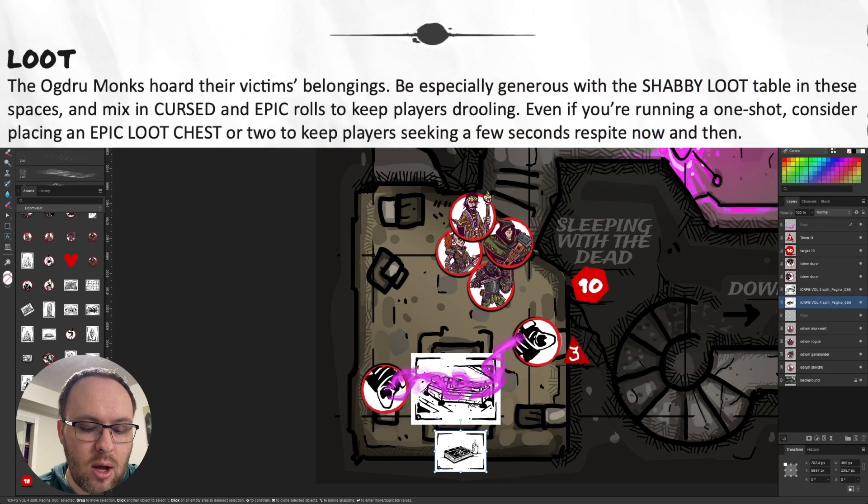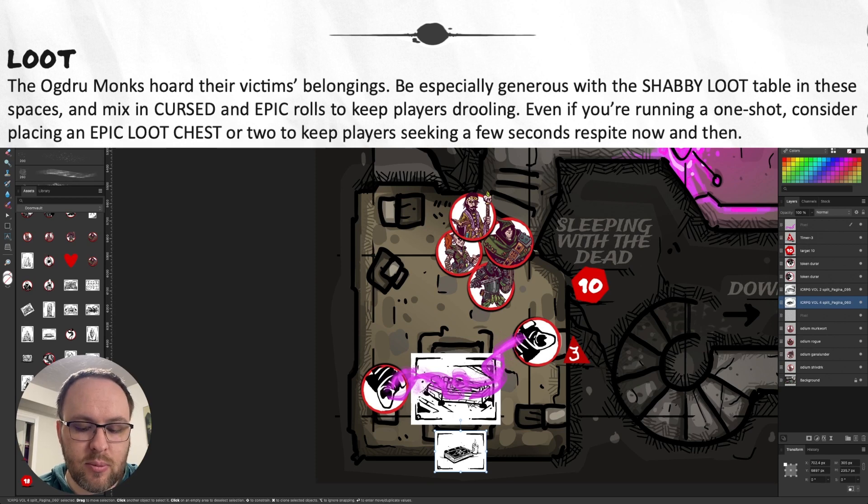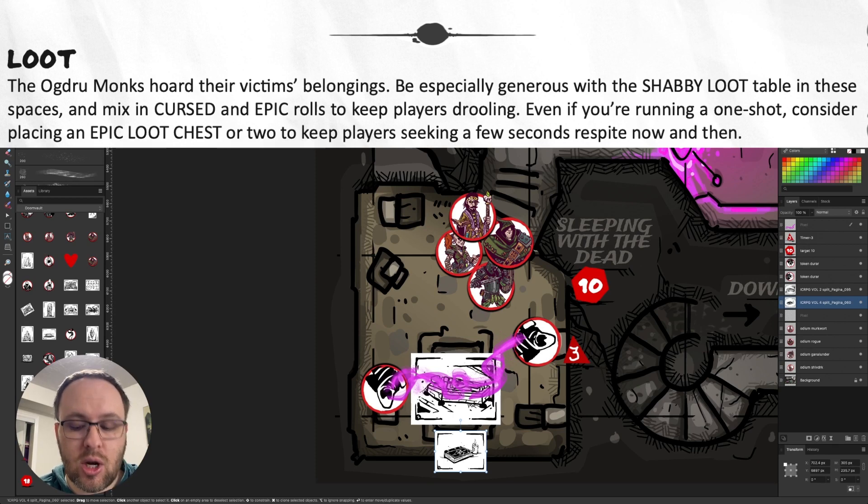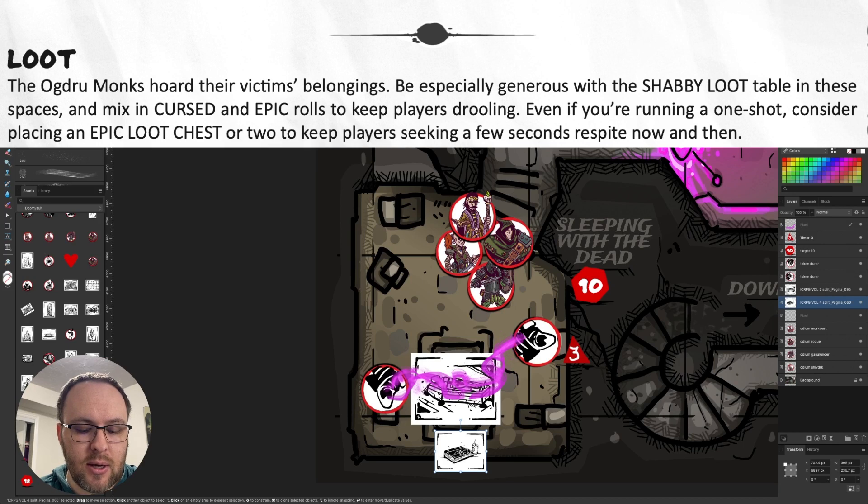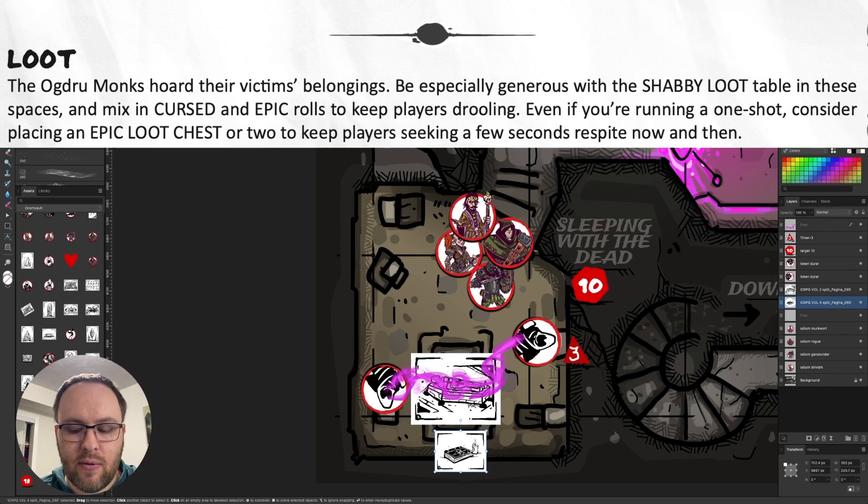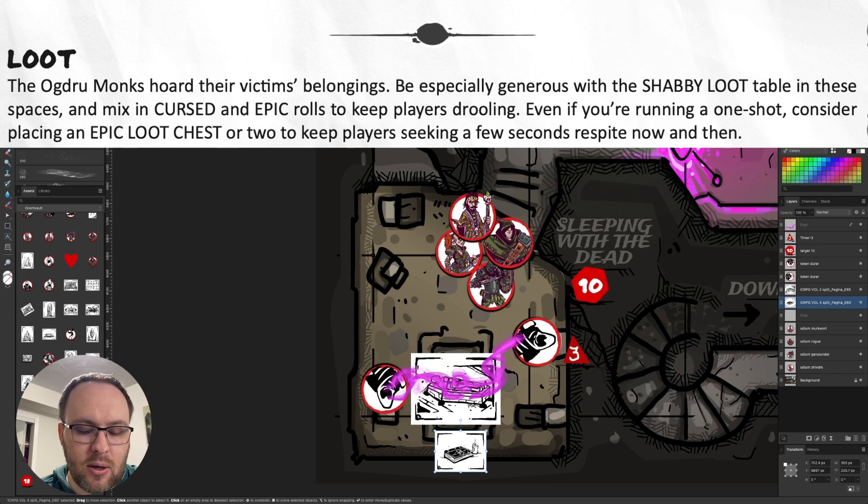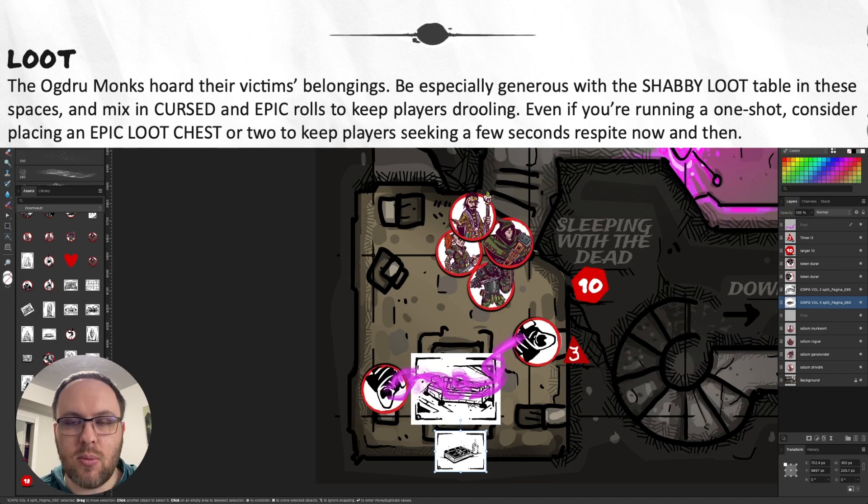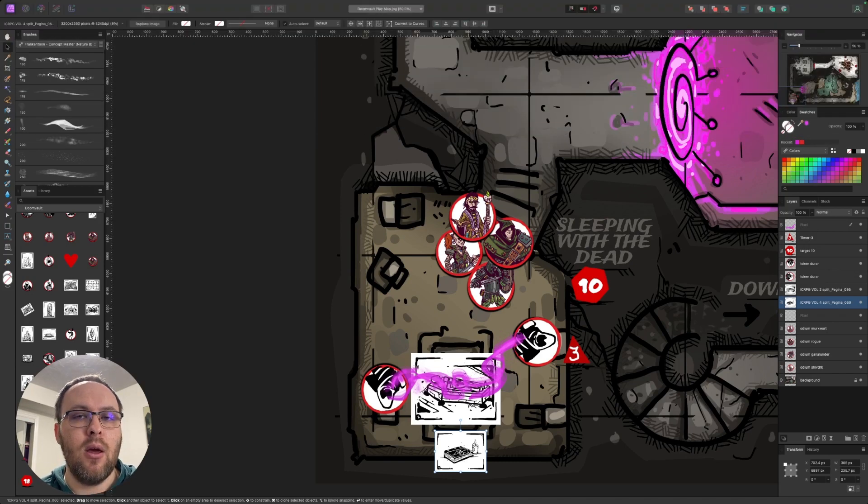And it says that the Ogdru monks hoard their victims' belongings, be especially generous with shabby loot table in these spaces, and mix in cursed and epic rolls to keep players drooling. Even if you're running a one shot, consider placing an epic loot chest or two to keep players seeking a few seconds for spite now and then.